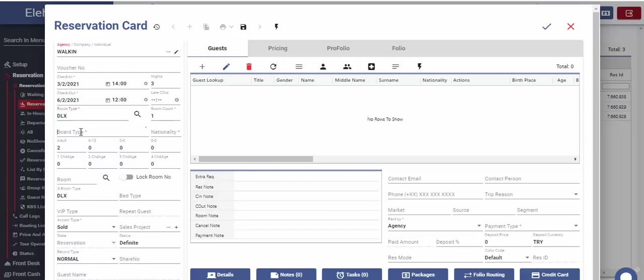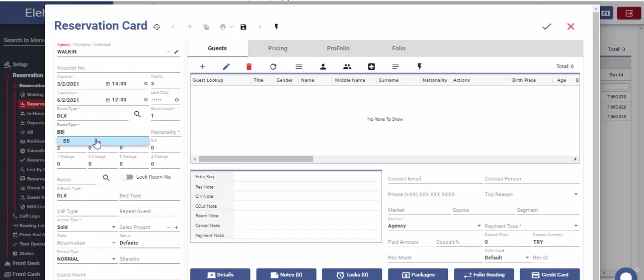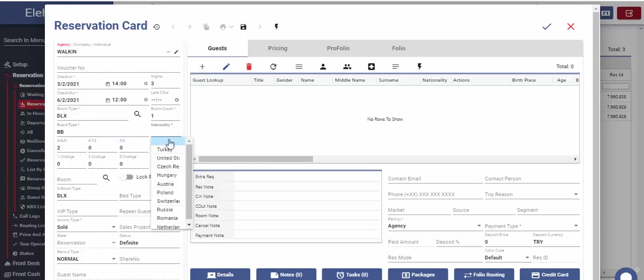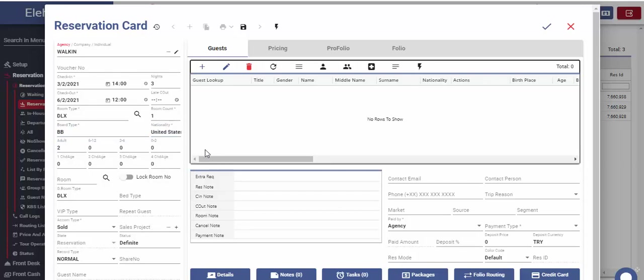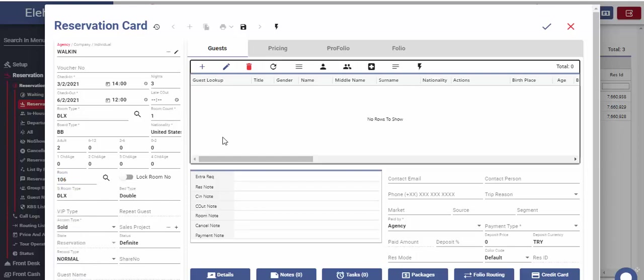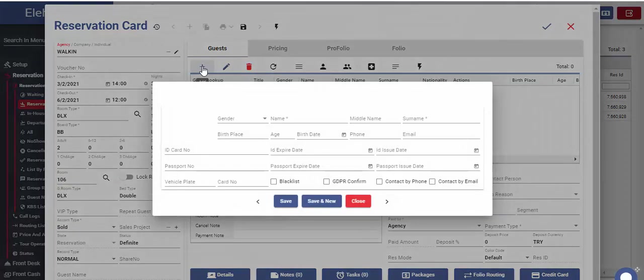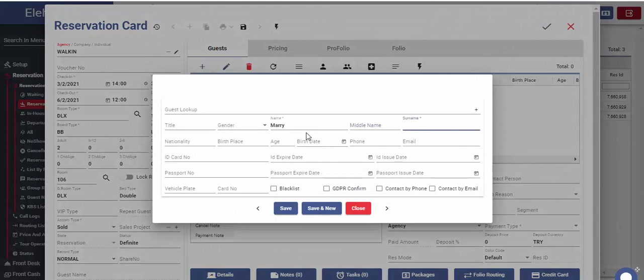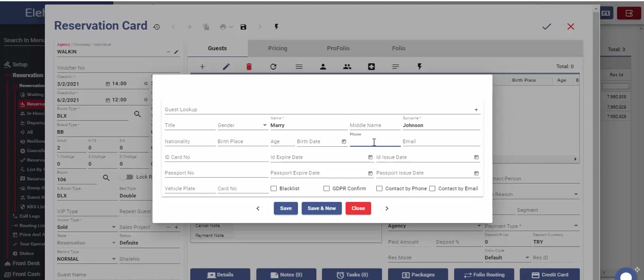All fields in the reservation card that are marked with star are mandatory. If users know which room to assign for this reservation, they can enter it here. However, this is not an obligatory field for creating reservation. On the right part of the reservation card, first we should enter guest information. Here, entering guest name and surname will be enough.